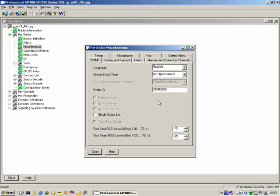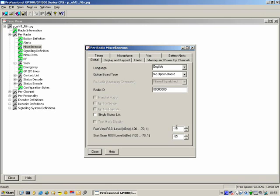Fast Vote Scan Start RSSI Level relates to a feature called vote scanning. The radio can scan for a channel — not only scan for a channel, but scan for the strongest channel. The radio will stop on a channel and regard it as active if the RSSI level goes above minus 75 dBm. If the signal drops below minus 85 dBm, the radio will start to scan again because the signal strength has gone too low. You can change those levels from minus 120 to minus 70 dBm.